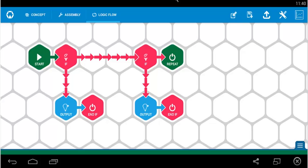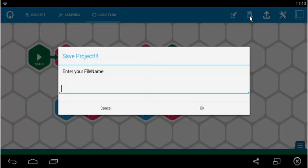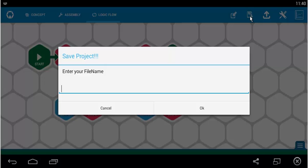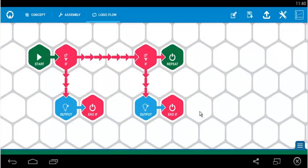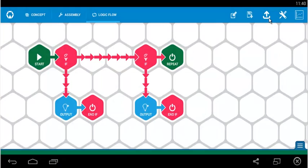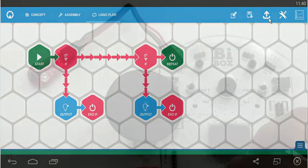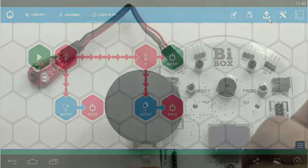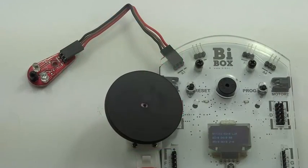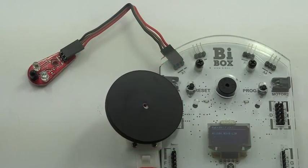Once you have finished creating the program, you can save the program by clicking on save. Experiment 6, OK. And upload the program to B Box.